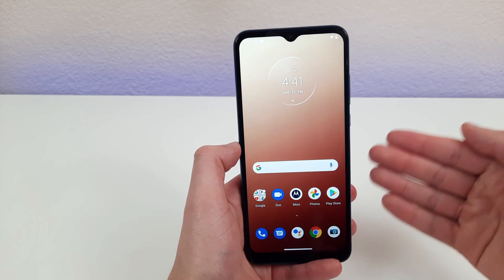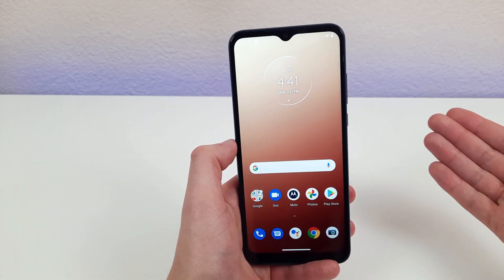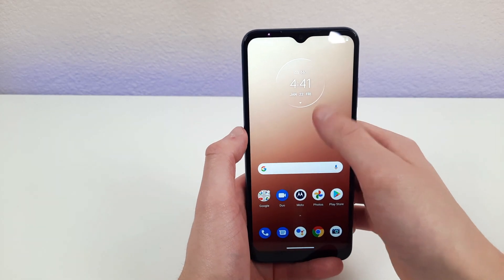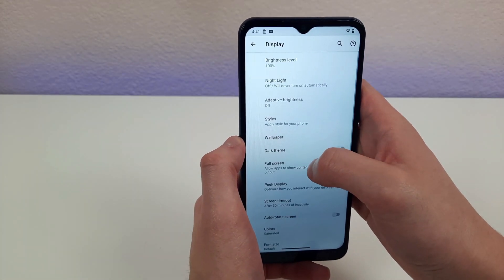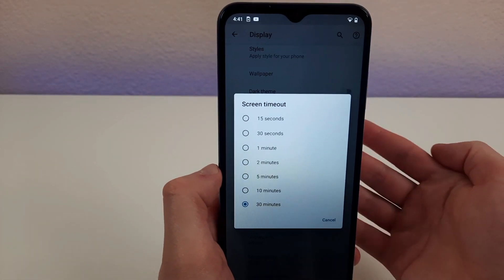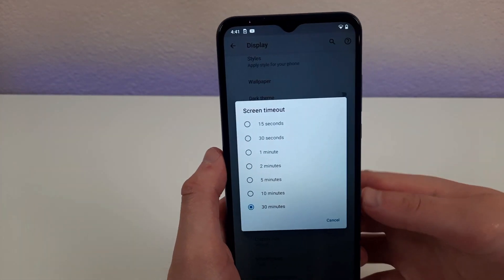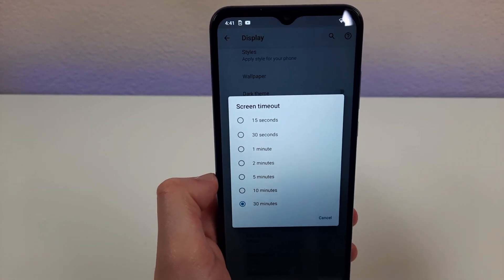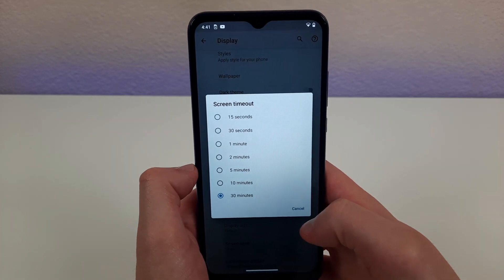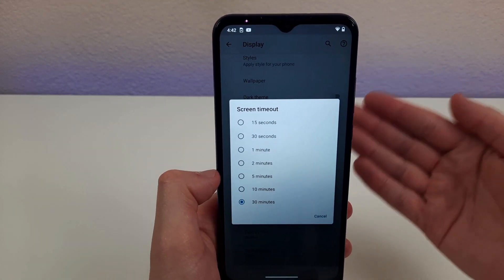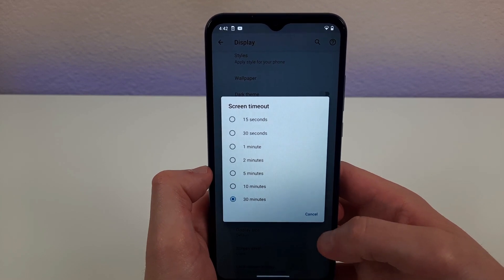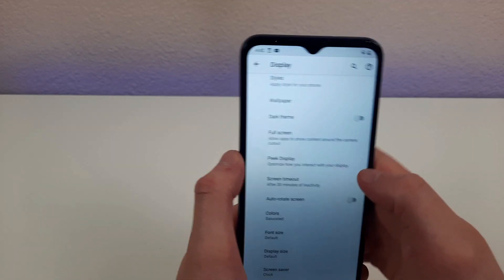Have you ever been trying to show someone a video and the screen just falls asleep on you? To fix that, go to settings, then display, then advanced, and right there it says screen timeout. You can set it to whatever you want — I have mine set to 30 minutes. If it's too short, the screen falls asleep constantly, which is annoying. But if it's too long, it could drain your battery faster. Play around with it to find what works for you. You can also turn on dark mode from the display settings.